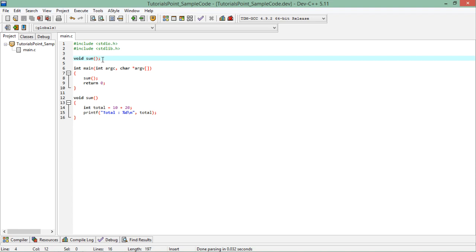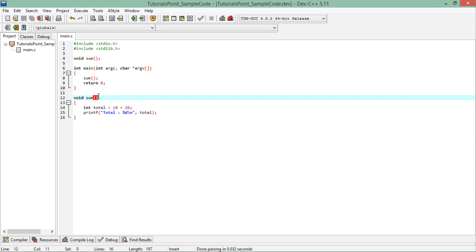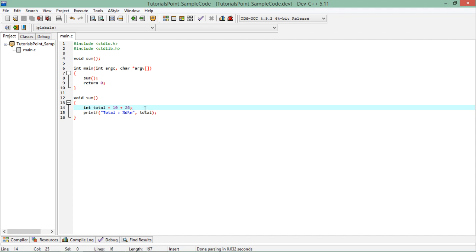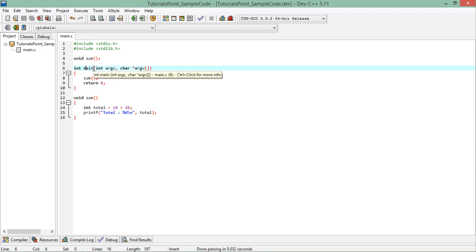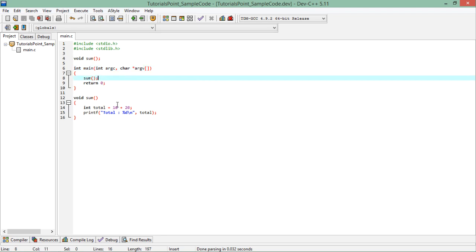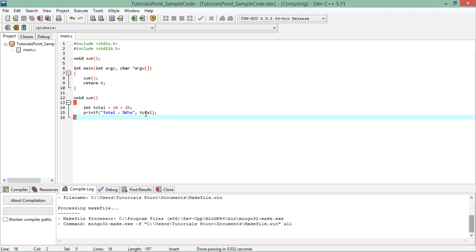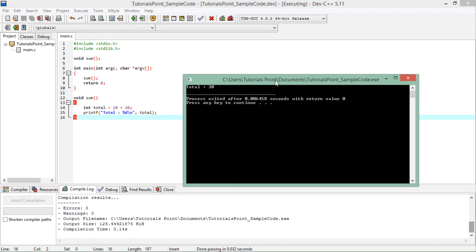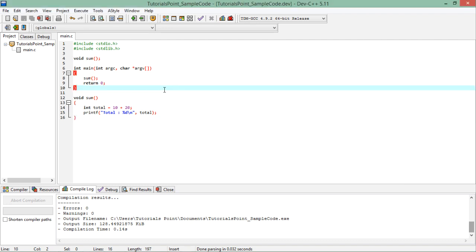Inside the parentheses I have not specified anything — that means it is a zero-parameterized method. Inside main I have invoked this function, and I also have its definition right after the main method with the very same signature. In the definition, I've taken a variable total, added 10 and 20, and printed that. When executed, total is 30 — that is 10 plus 20.